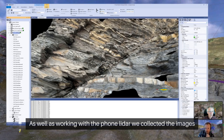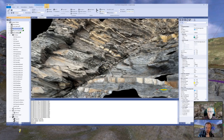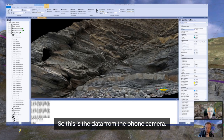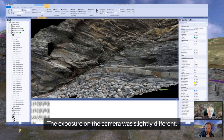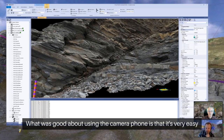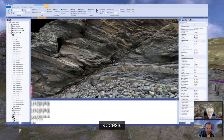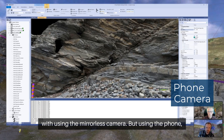As well as working with the phone LiDAR, we collected images using the phone camera. This is the data from the phone camera. What was good about using the camera phone is that it's very easy to get into places that are quite difficult to access — these little caves and areas like this are quite difficult to get into using the mirrorless camera, but using the phone it's quite straightforward. We spent a similar amount of time here as well.